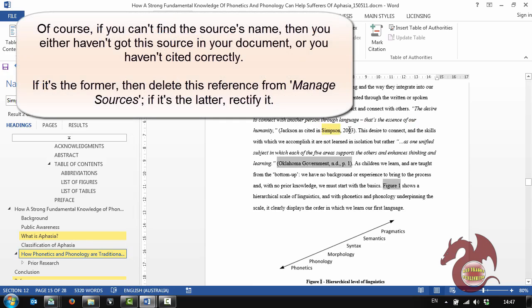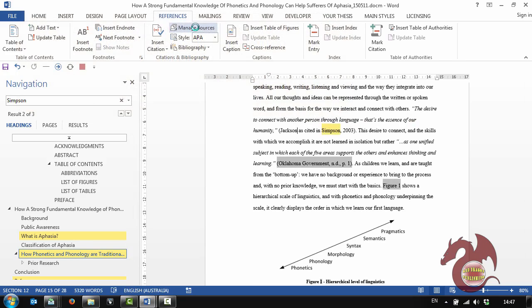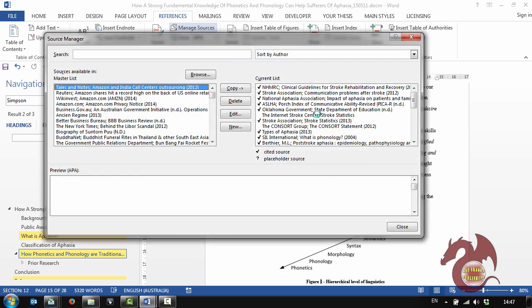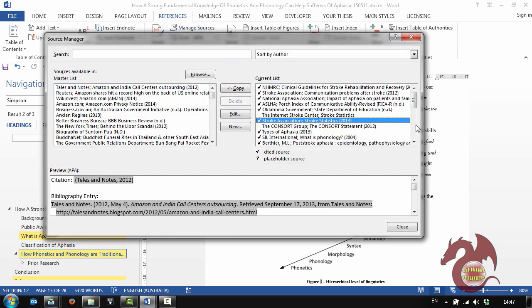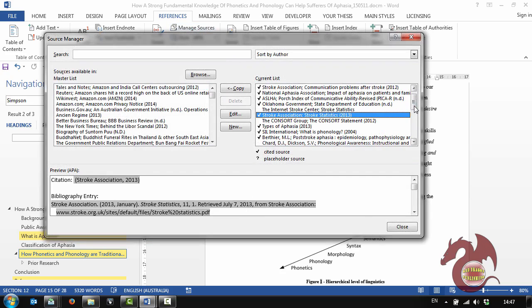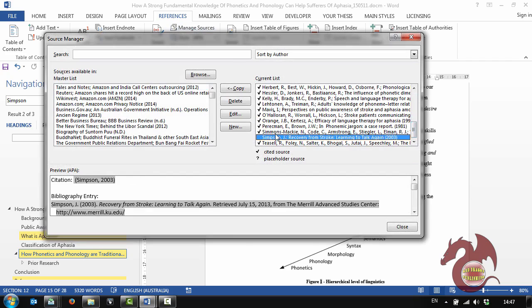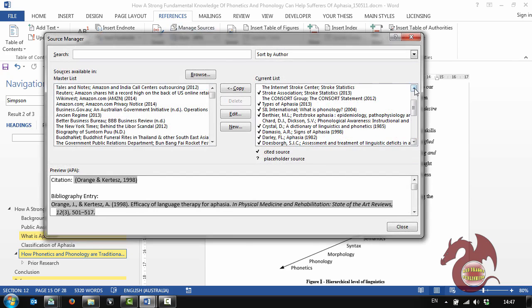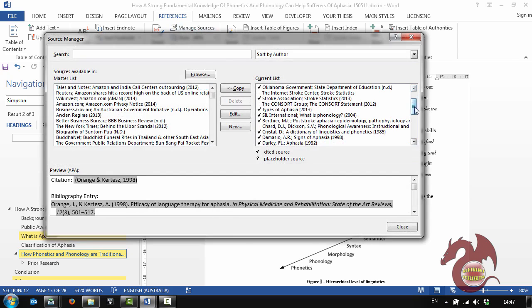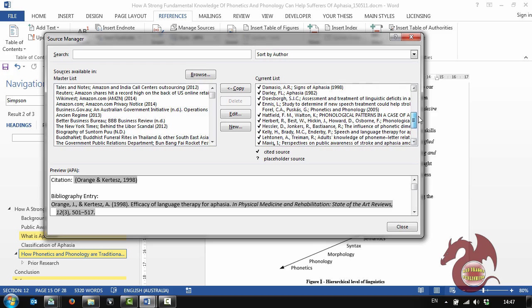Jackson has cited in Simpson. Now we have cited in text. We know that one's good. So I can get my little bit of paper and I put a tick against Simpson. Now I know all of these are in text because it's telling me.